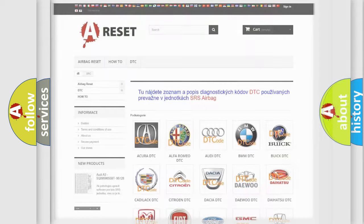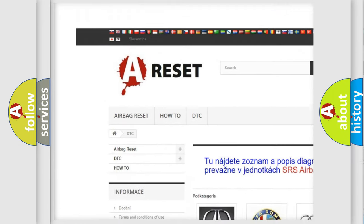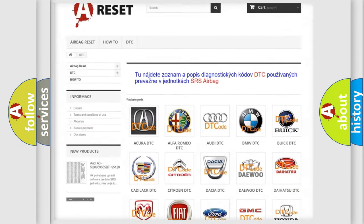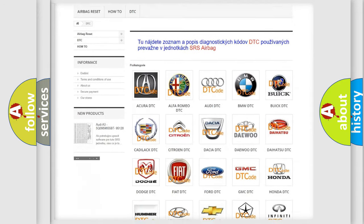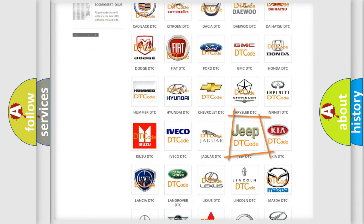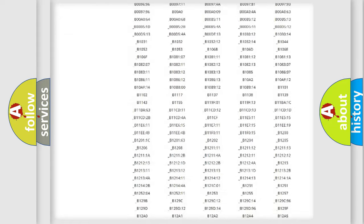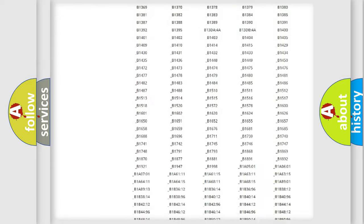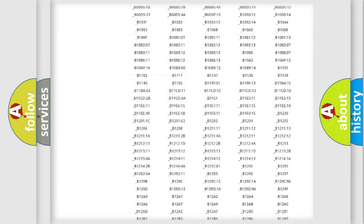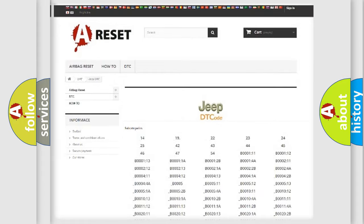Our website airbagreset.sk produces useful videos for you. You do not have to go through the OBD2 protocol anymore to know how to troubleshoot any car breakdown. You will find all the diagnostic codes that can be diagnosed in Jeep vehicles, and also many other useful things.